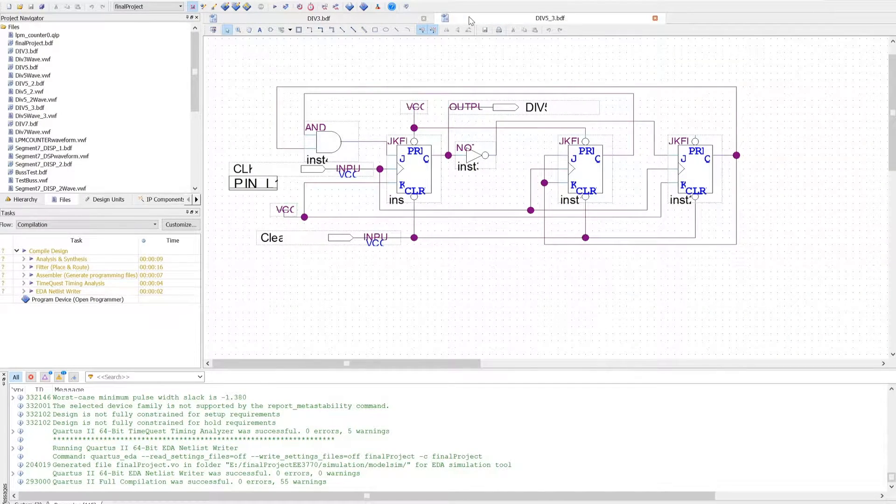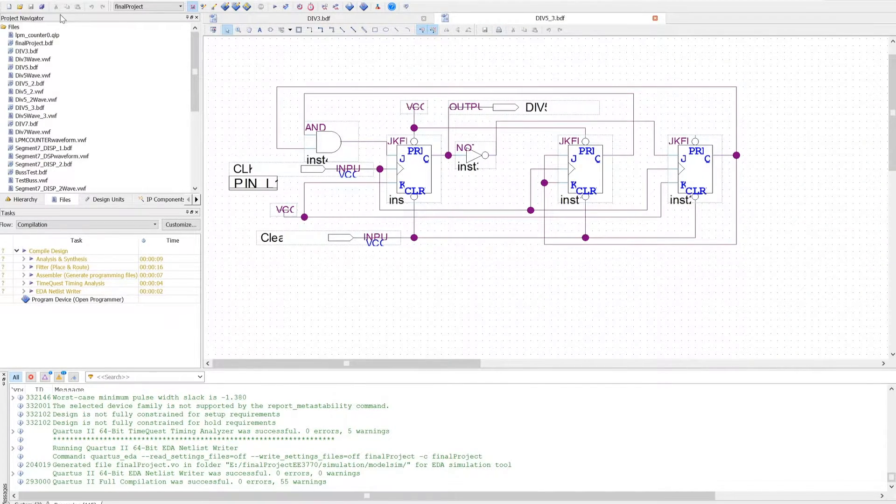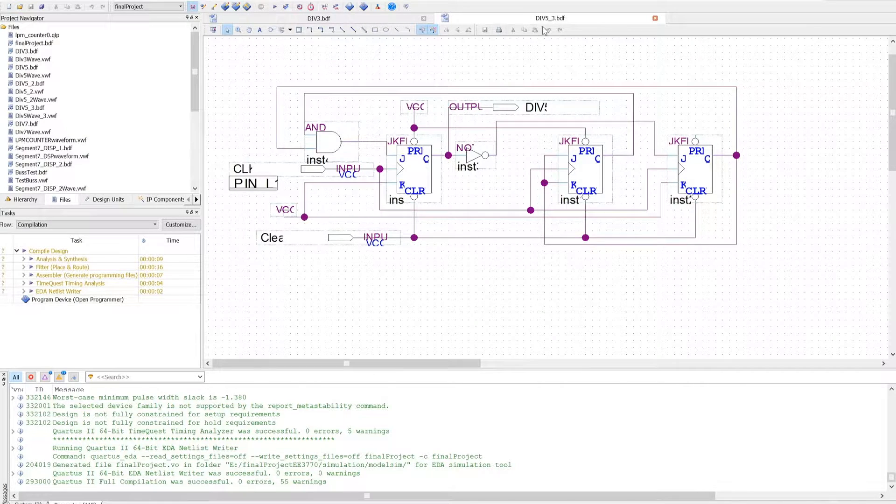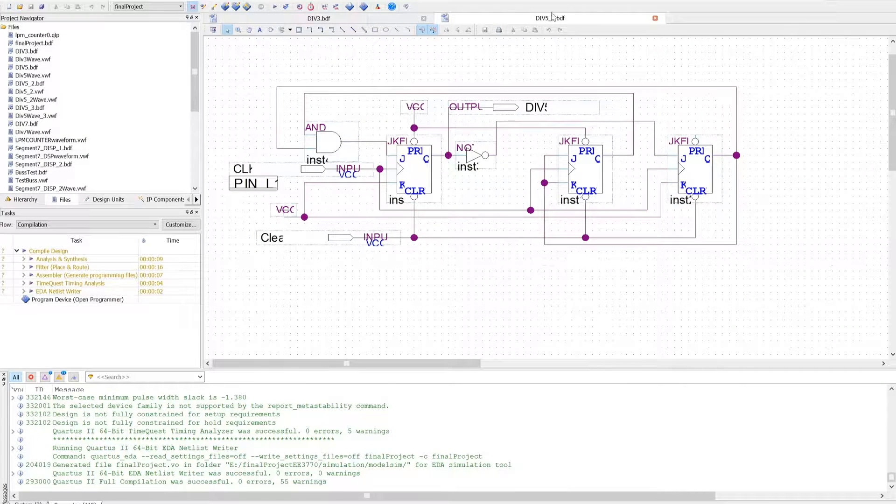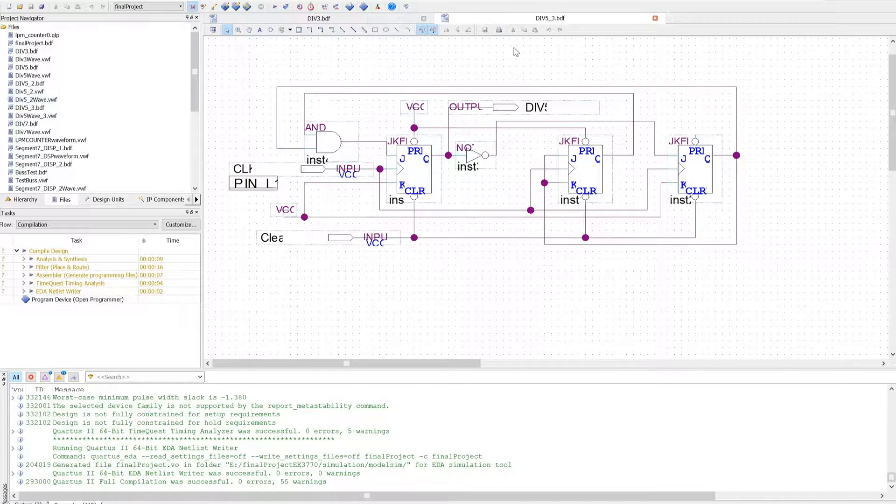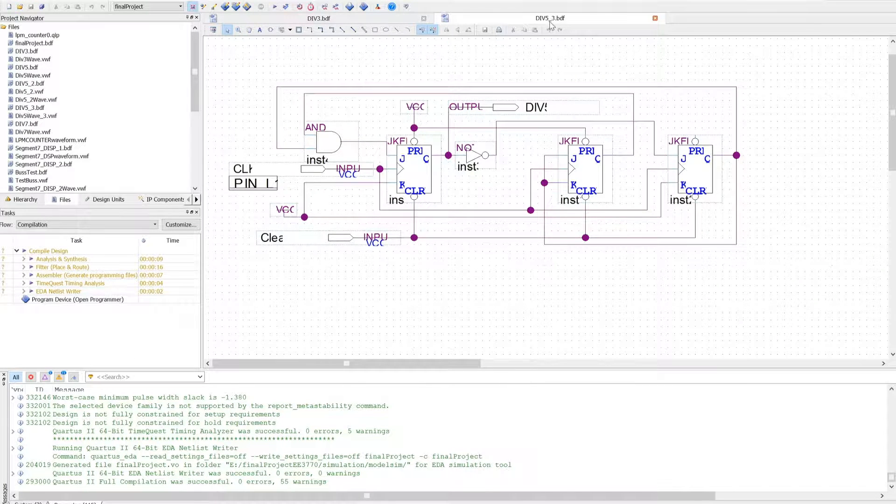So in order to do that, I need to go over to the Project Navigator, go to the Files tab, and find the name that appears right here on the left-hand side. In this case, it's div53.